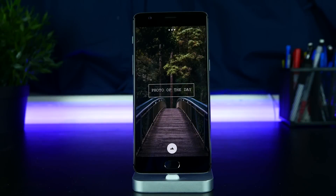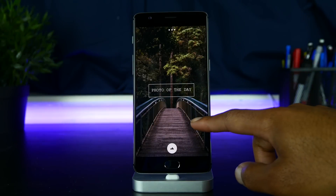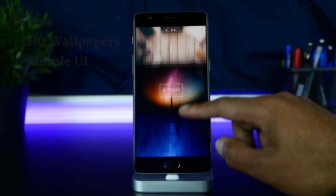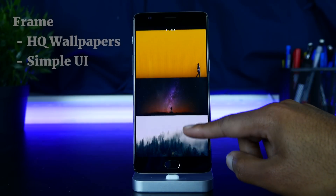Yo guys, 2017, new year, new setup. Let's talk wallpapers.